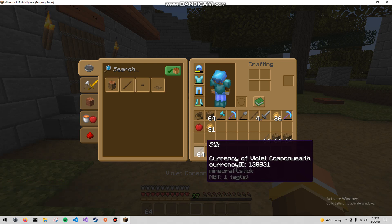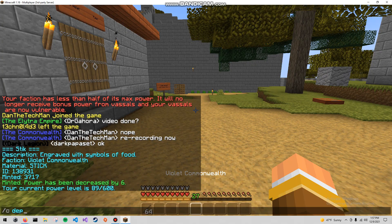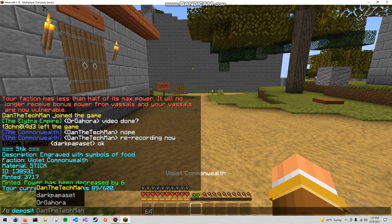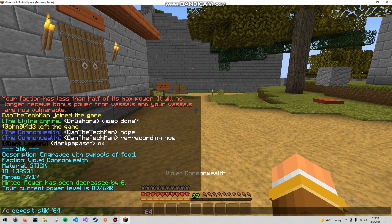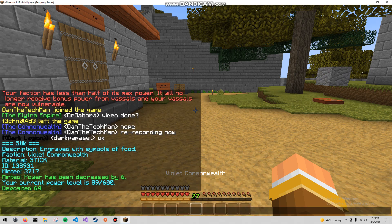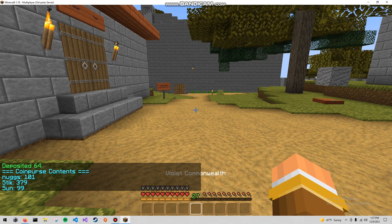You can see the same ID there. That ID is looked at when you are depositing or withdrawing a currency. Here's how you would deposit these sticks. And then you can view the currencies in your coin purse.